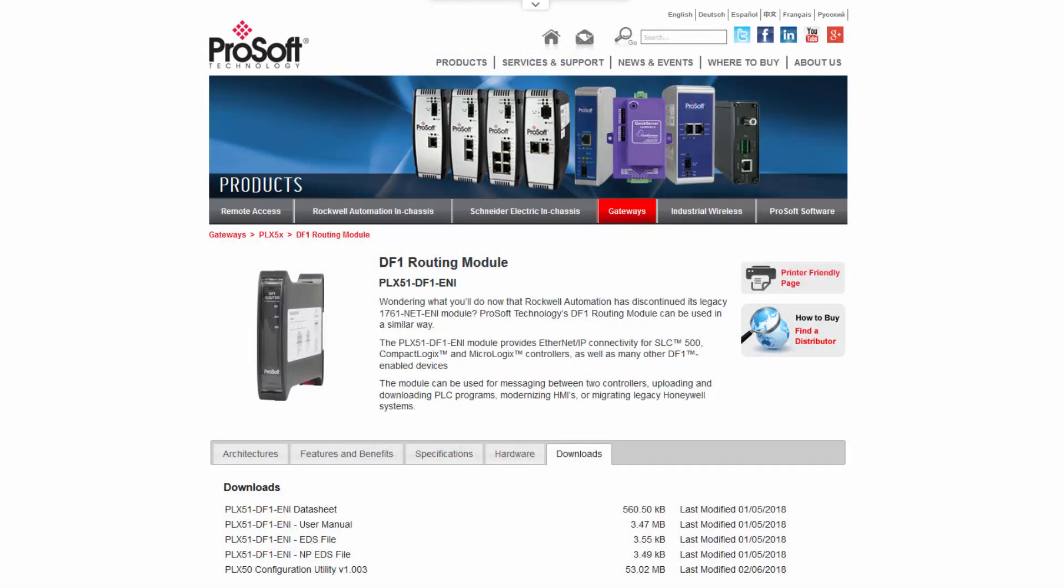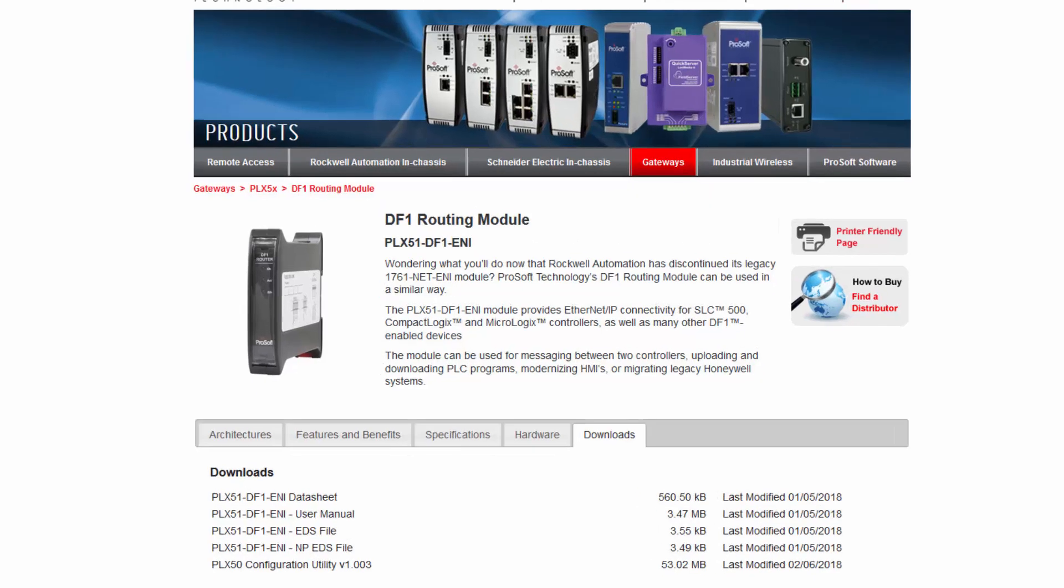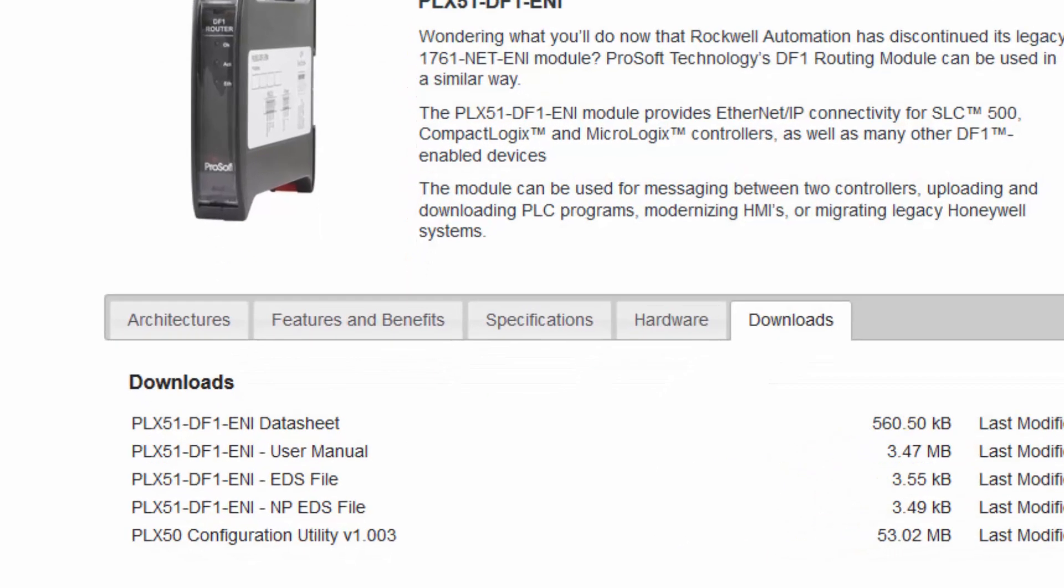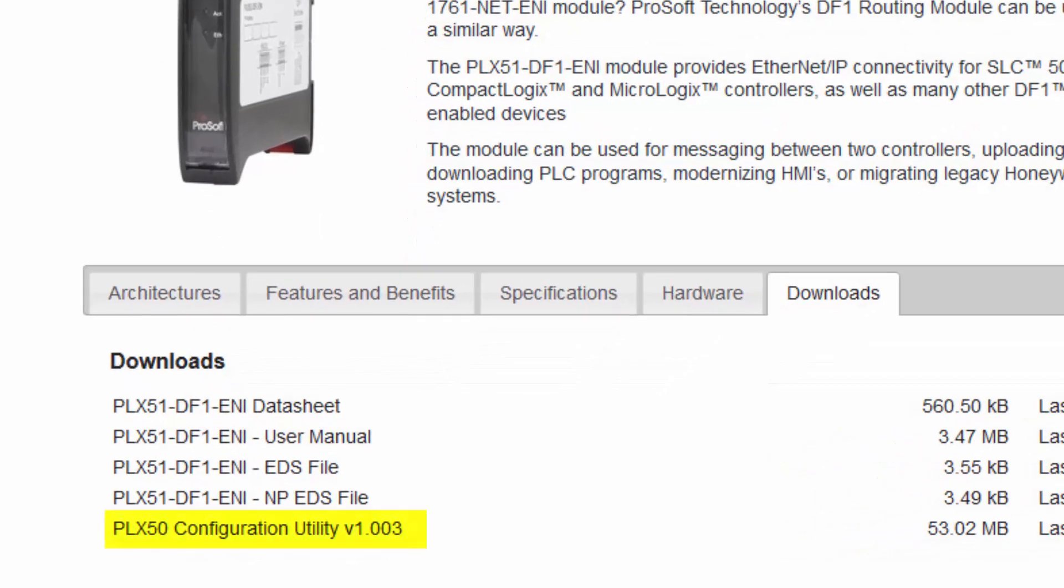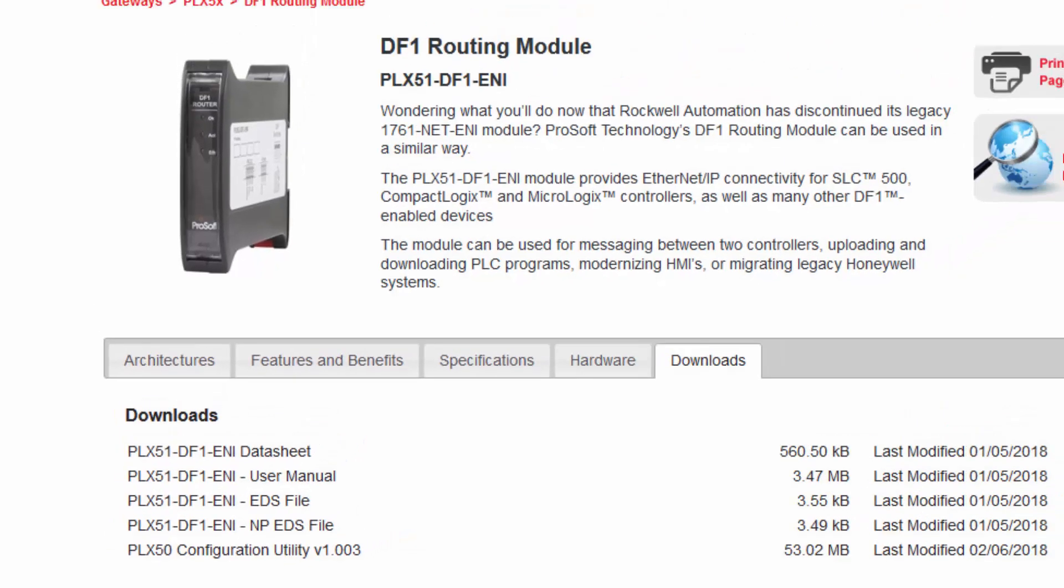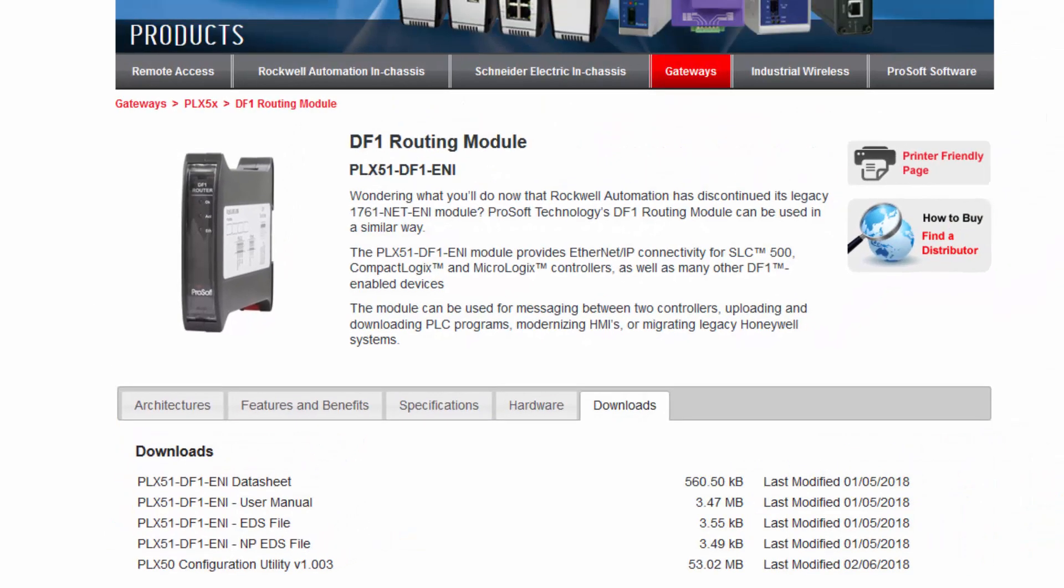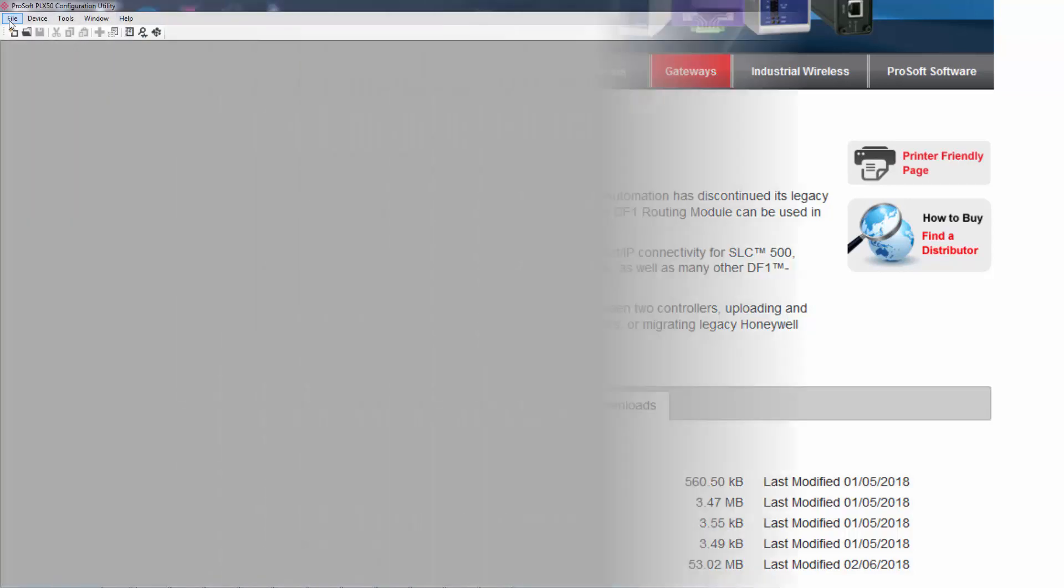The first thing that we need to do is download and install the ProSoft PLX50 configuration utility software from the ProSoft Technology website. This is a free application that is used to configure the PLX51 module and will allow you to do all the necessary configurations and mapping to make the module an integral and useful part of your program. Once we have the files downloaded, install the PLX50 configuration utility to your PC by following the prompts.